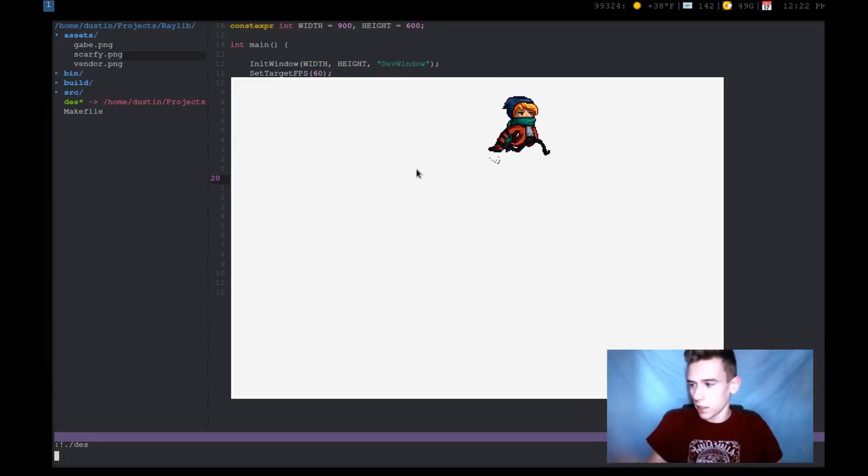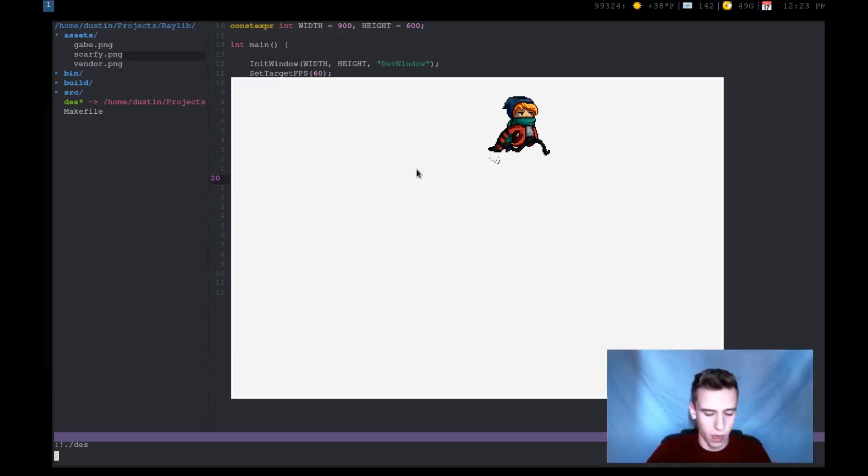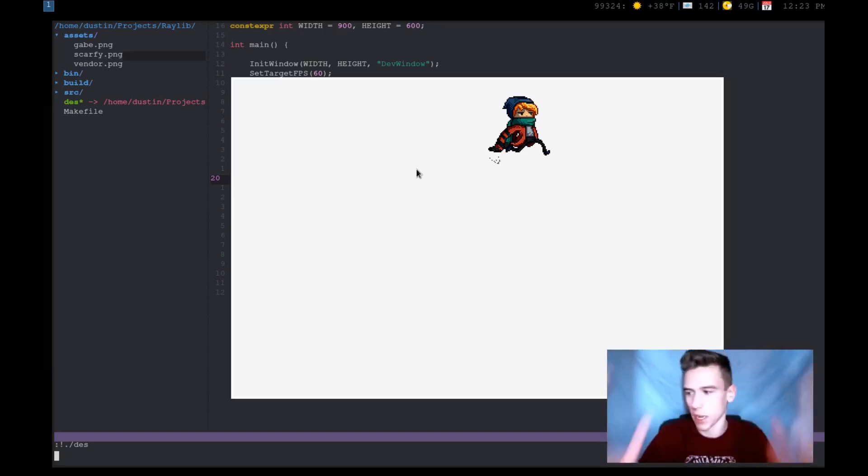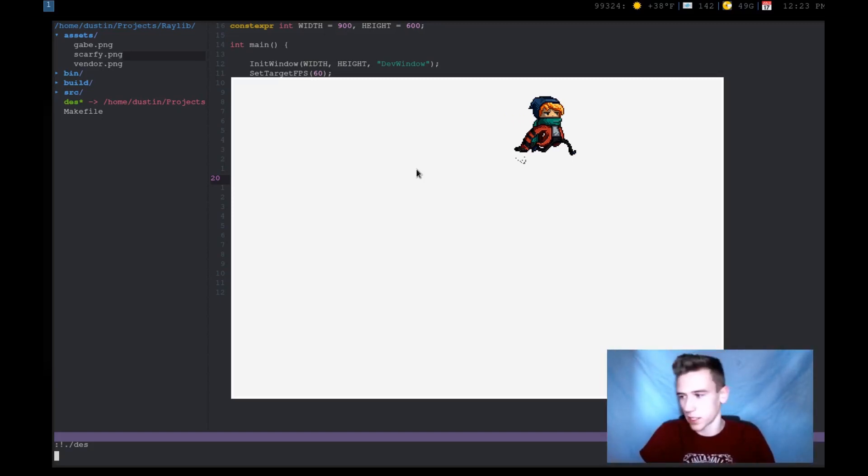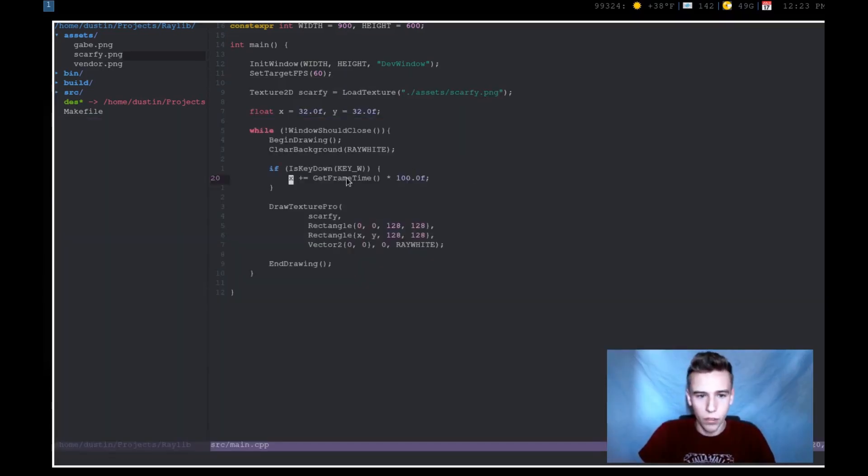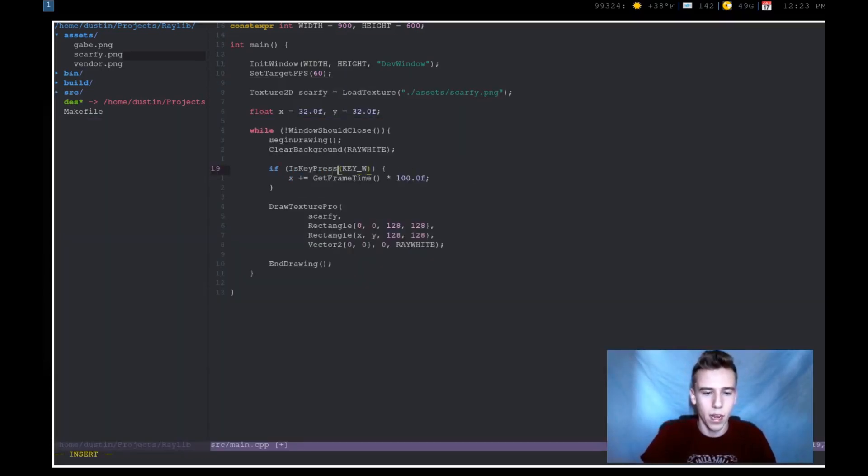But what if we want to make it so that it will only register once. The key will only register once when we press it. So if I press W, it will only move the character, let's say 32 pixels. And it won't keep moving it until I let up on the W key and then press it again. Well, there's a function for that. And that's called is_key_pressed.